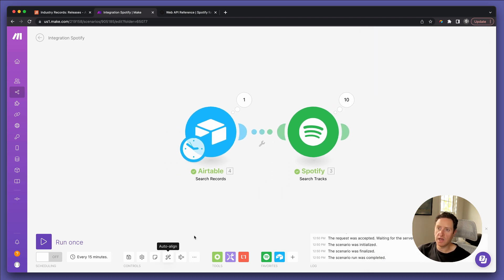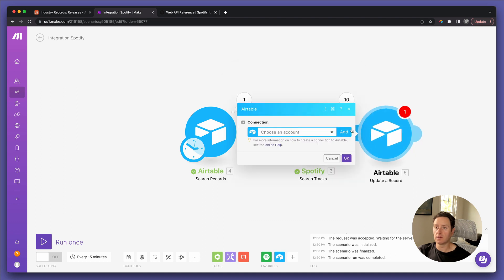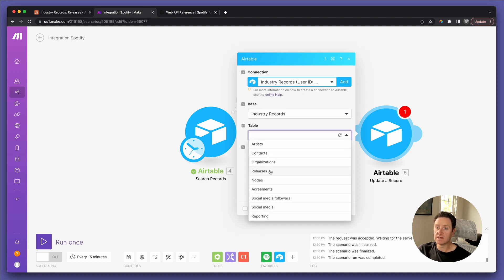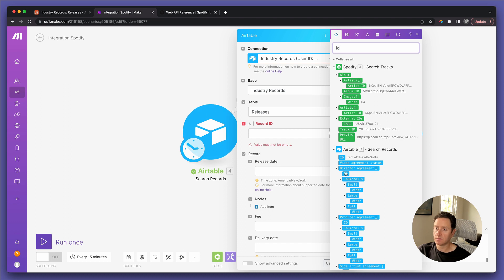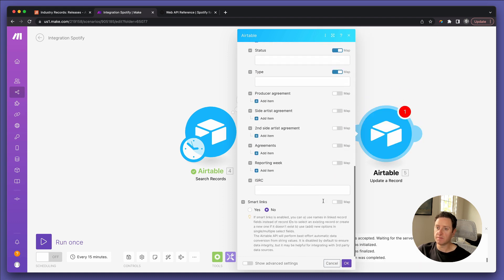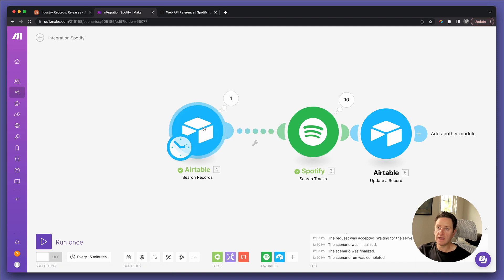Now we're going to auto-align the modules and add another one — Airtable, Update a Record. That's the Industry Records base, Releases table, same as the trigger. The Record ID we're going to take from the trigger — find ID from there. Then the piece of information we're going to put in is the ISRC, which we just learned is right there under External IDs. We say OK, and that is it.